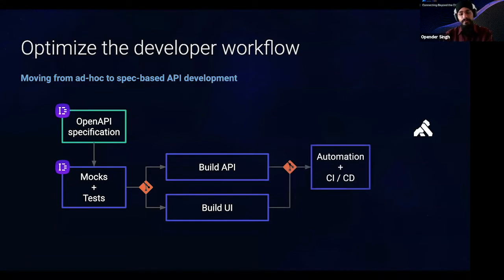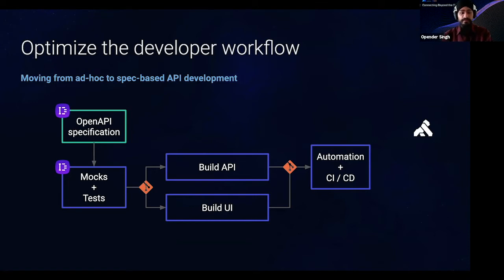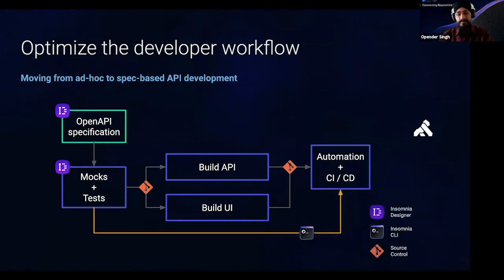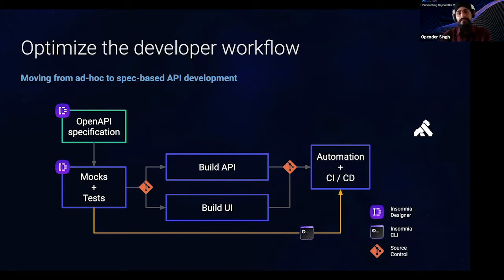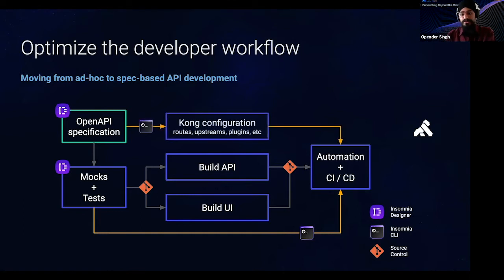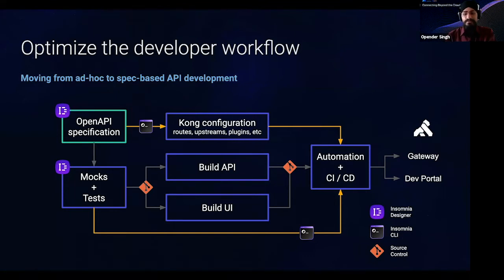And that enables the API developers and the UI developers to build those aspects in parallel with the specification and the mocks and tests all going into a Git repository. And then, the code can also exist within Git and be piped into an automation in CI-CD pipeline. Now, as part of the CI-CD, you would also want to validate the API that's been built against the tests that were written within Designer at the start. So, to enable this, we created a companion CLI called INSO that allows you to run the Insomnia Designer unit tests within a CI environment. Sticking with the theme of the OpenAPI spec being the source of truth, we can also configure Kong through that. And INSO will generate declarative configuration for Kong, including any routes and upstreams and plugins, and feed that into an automation pipeline, which can then be published out to the Kong gateway or to the developer portal.